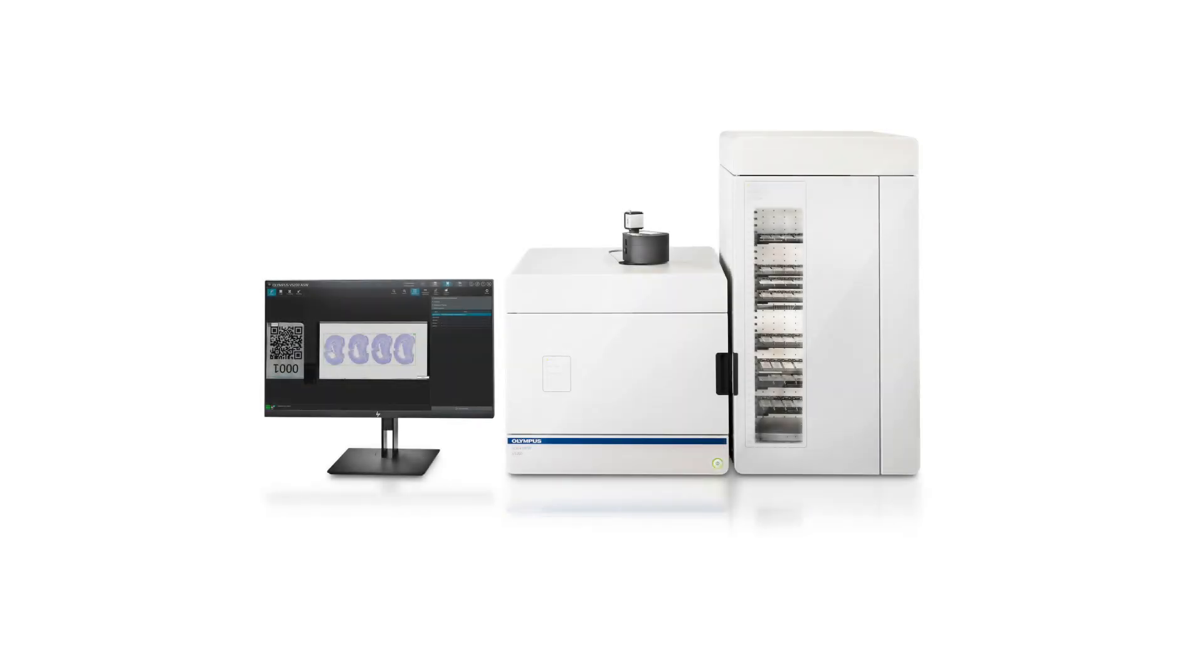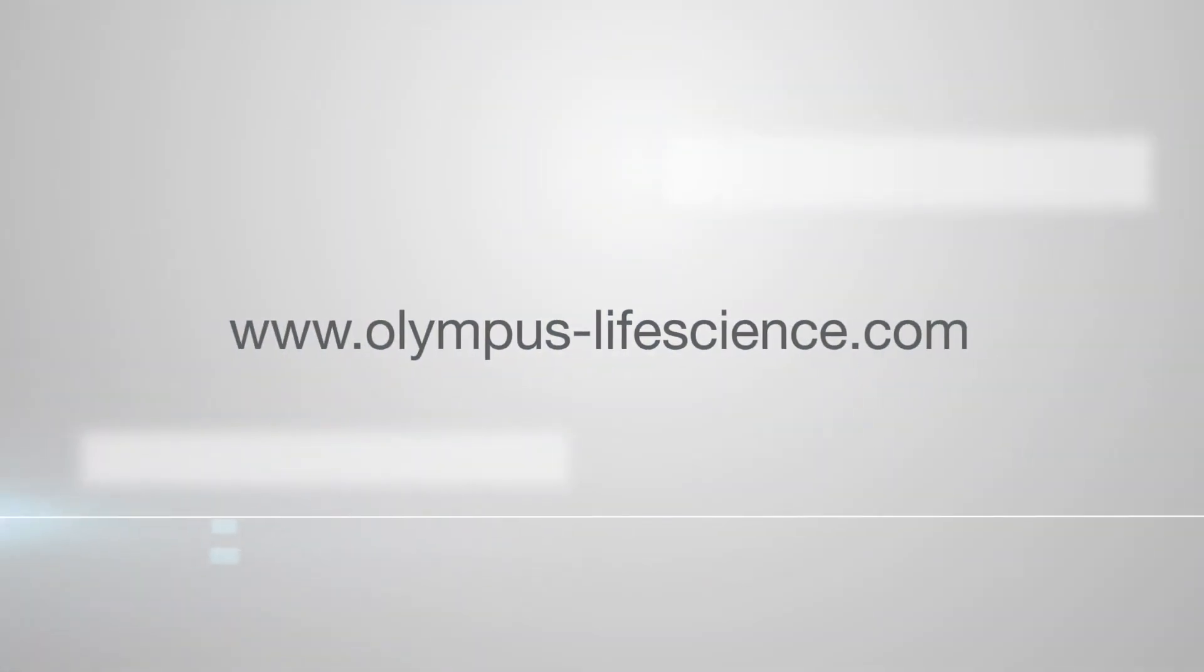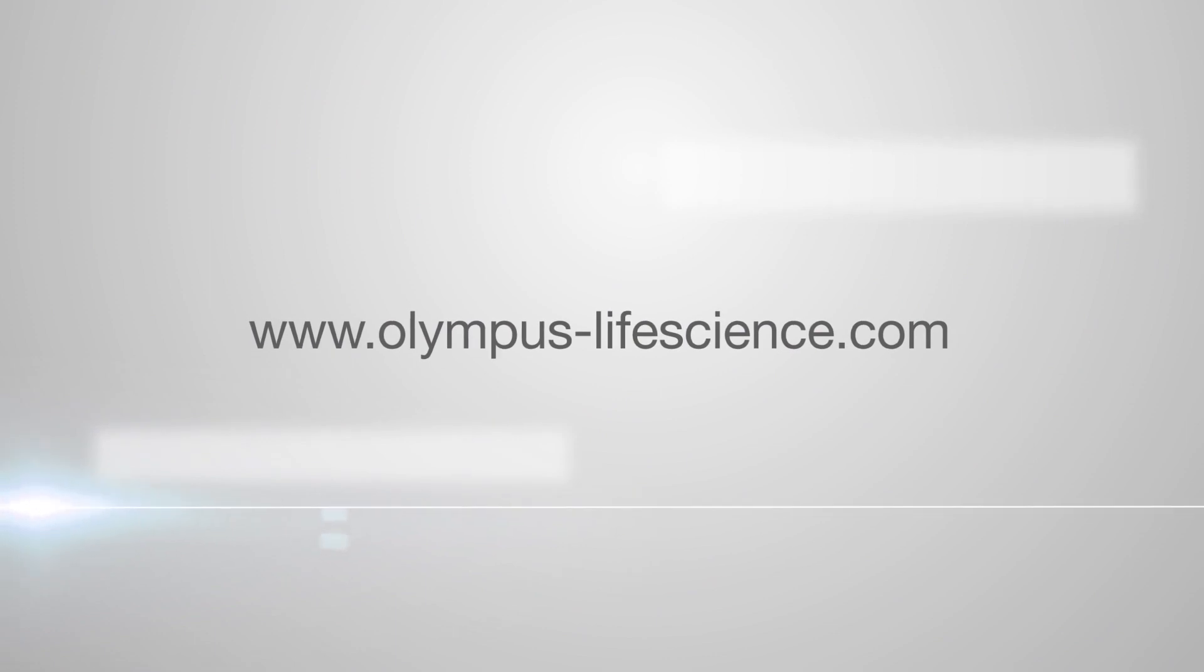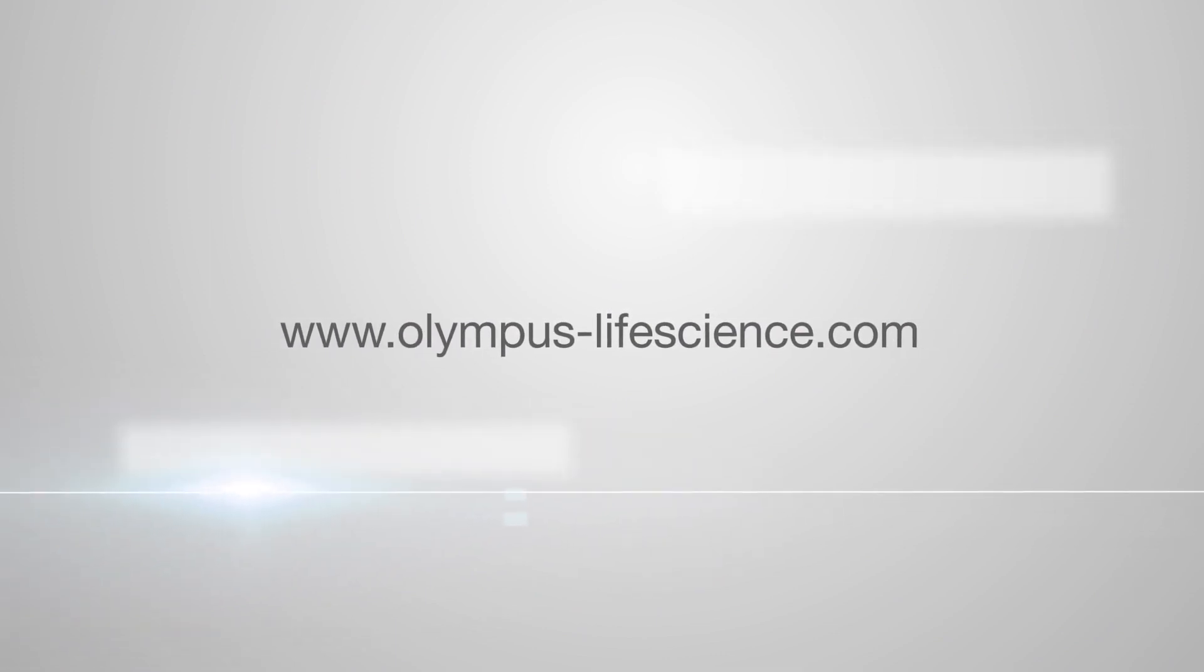To learn more about the SlideView VS200 system, X-Line high-performance objectives, or other life science solutions, please visit www.olympus-lifescience.com.